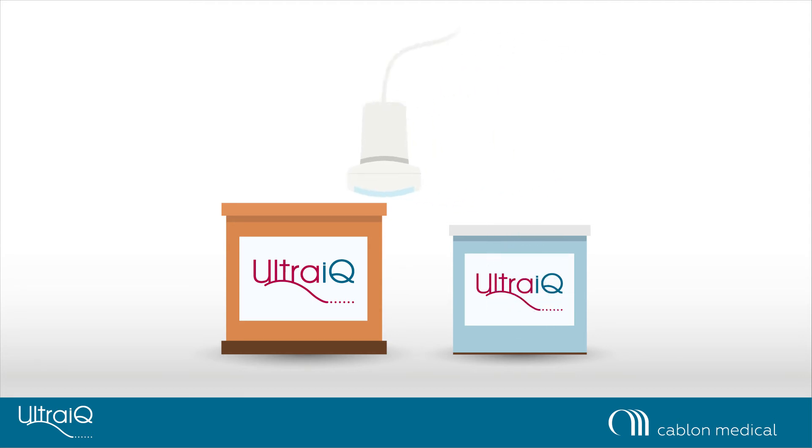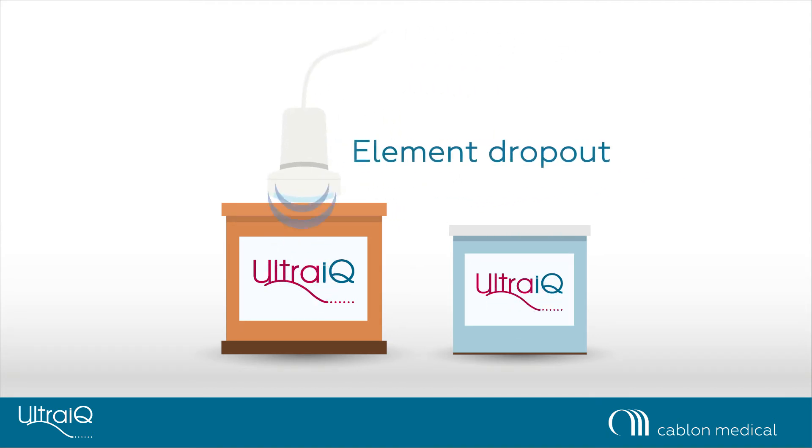To measure element dropout, record a short signal loop, or at least 7 still images, while scanning the UltraIQ uniformity phantom.